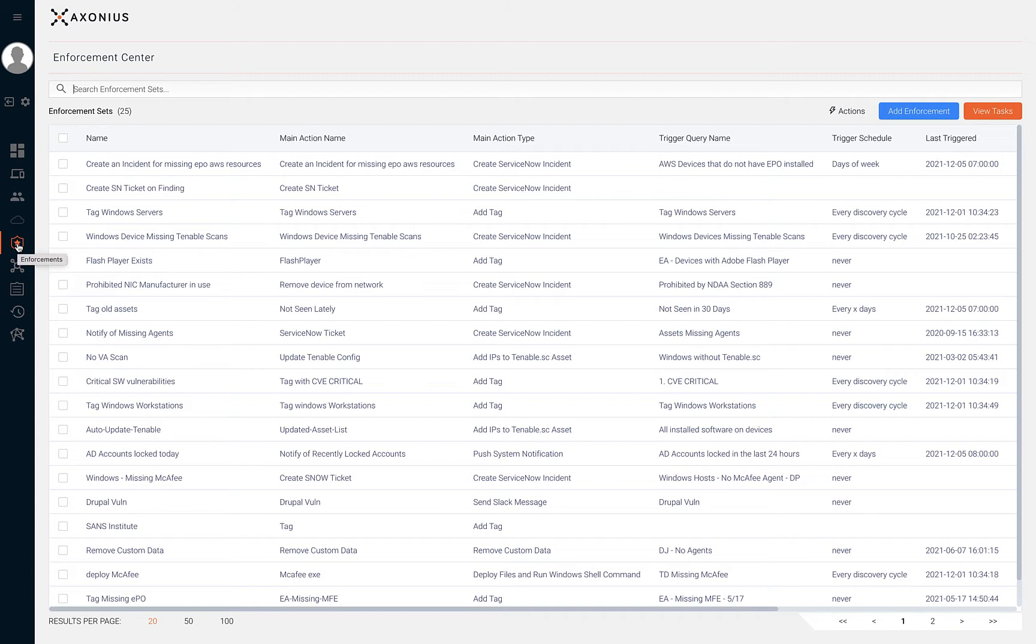Earlier in this course, we created several saved queries. Our goal is to use our saved queries to automatically uncover gaps, mitigate, notify, or create incidents on those identified gaps.